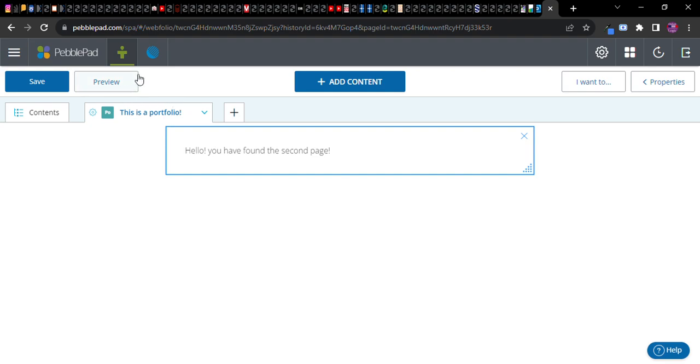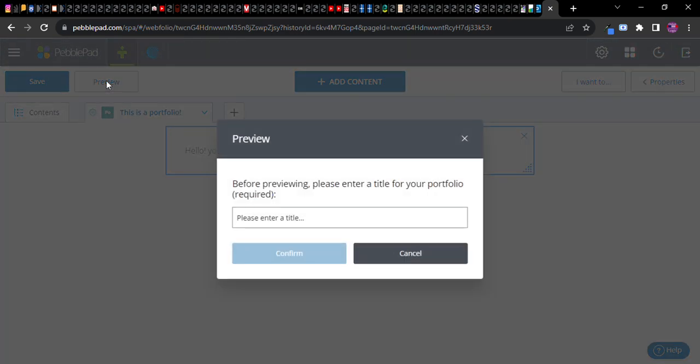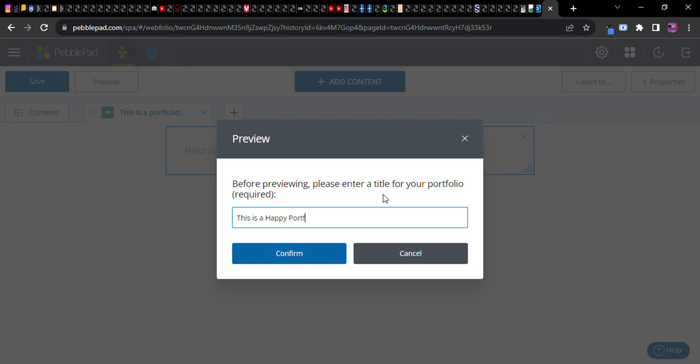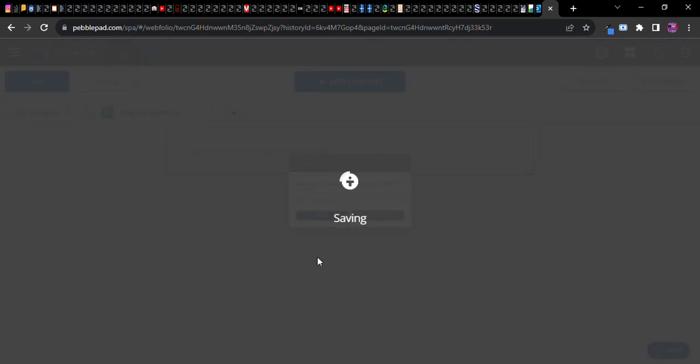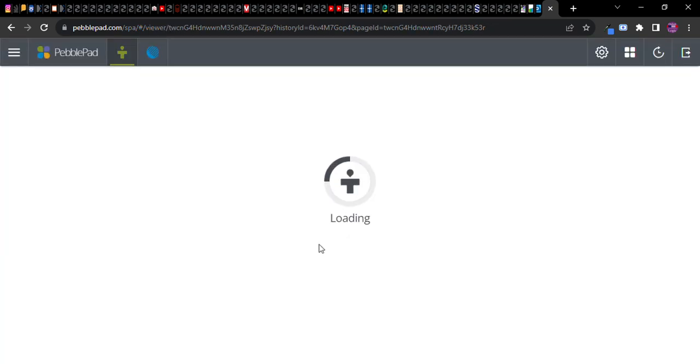So now let's go to preview and let's see what it's going to look like from the user's perspective. Oh I have to add a title for my portfolio. This is a happy portfolio. Confirm. Okay. There we go.